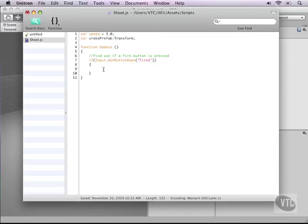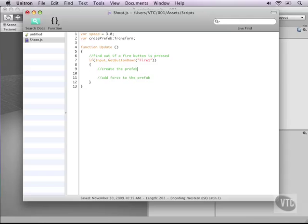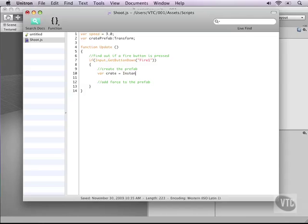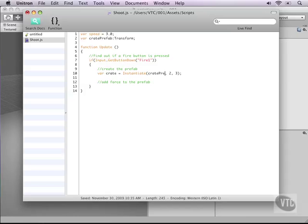Now it's time for us to create the prefab in 3D and we do this using script. To make a new prefab in 3D space we'll make a new variable and call it varCrate. And this crate we need to instantiate. So type instantiate and if you type it correctly it will turn a different color. The instantiate function which is predefined by unity takes 3 variables 1, 2 and 3. You have to divide these by commas so that the script knows that you're sending 3 variables to this function. The first is what prefab are we going to make. So that is our crate prefab as we have defined this variable here.